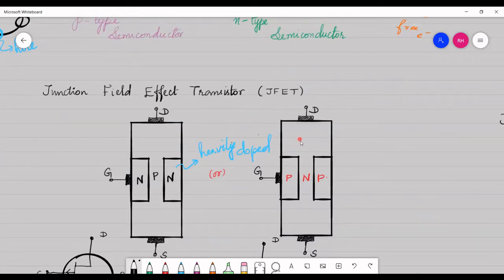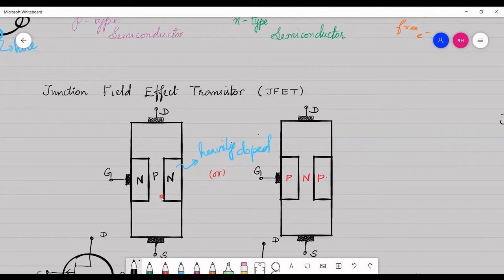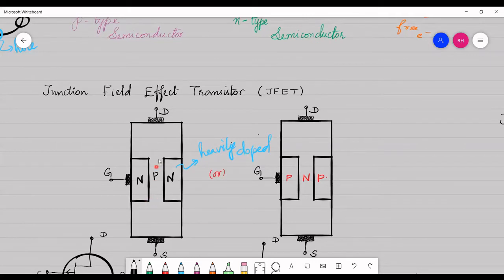A junction field effect transistor is formed by either a p-type semiconductor wafer or an n-type silicon wafer. A p-type silicon wafer is taken and heavily doped by n-type impurities in the middle, forming two p-n junctions — we call this a JFET. It is known as junction field effect because the junction that is formed controls the flow of current within the p-type silicon wafer.